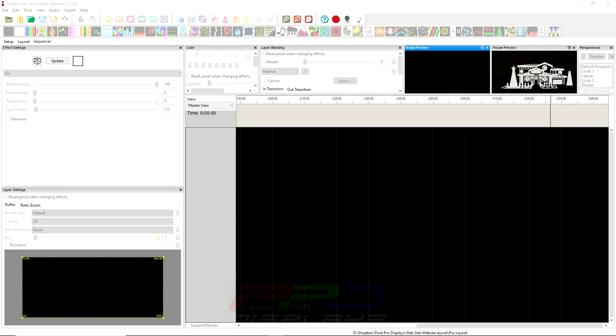Today folks, this video is on X-Lights and what we're going to talk about today is the deletion of the settings menu that used to be in X-Lights. Now today we're using version 2020.4, which was just released today, February 1st.